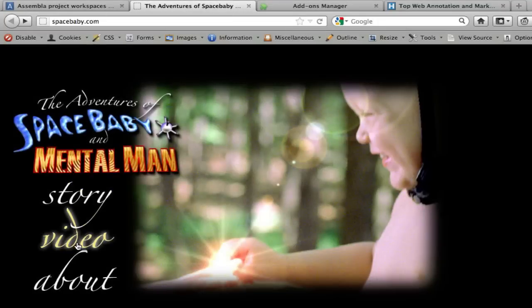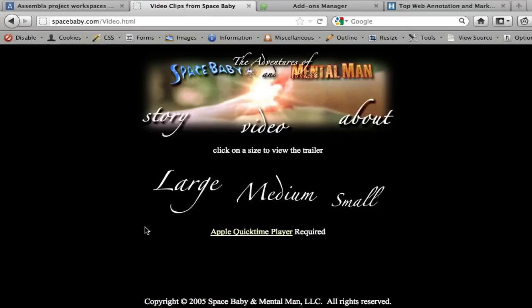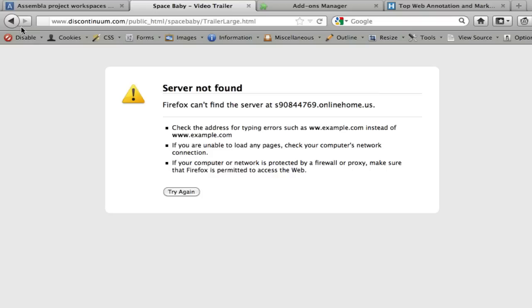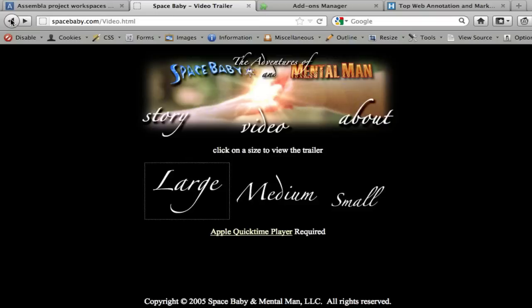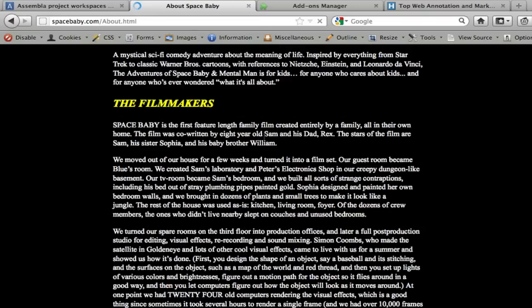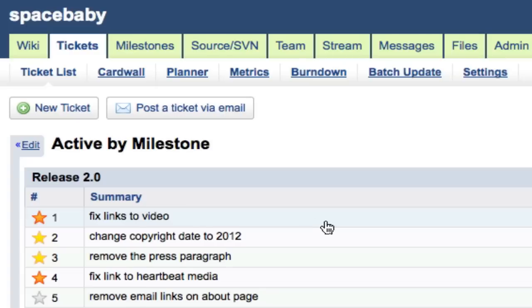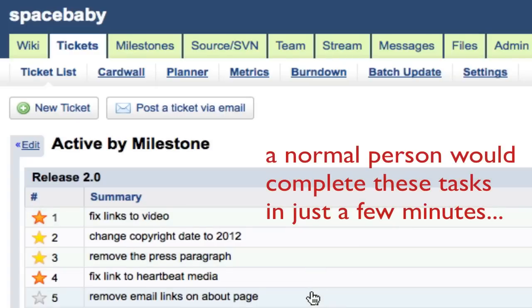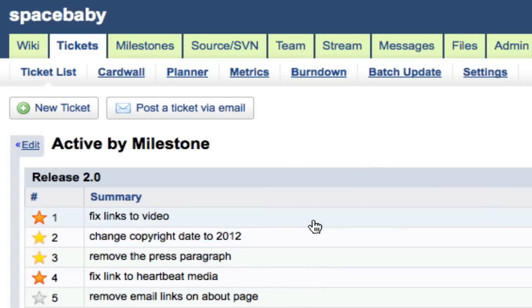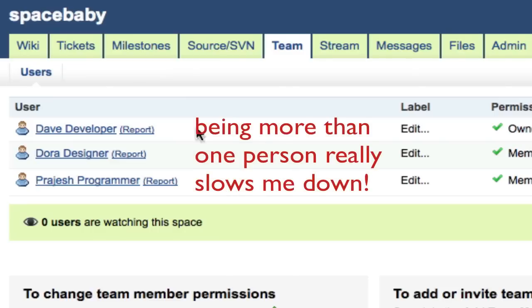While I'm explaining how all this works, I'm going to fix a few problems I recently noticed on one of my websites. This will provide a real-world example of how to use Subversion. Especially if you're extremely simple-minded and have multiple personalities.